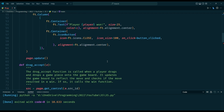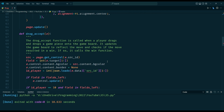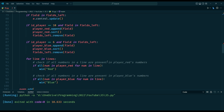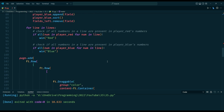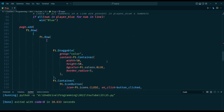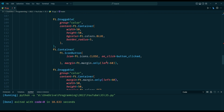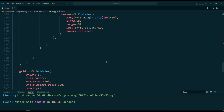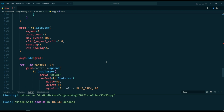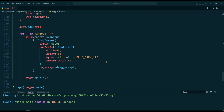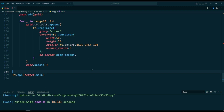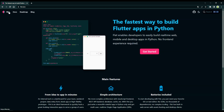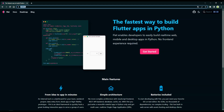We also set the window to be frameless and center it on the screen. We then create two empty lists, player red and player blue, which will be used to store the positions of the game pieces for each player. We also create a list called Fields Left, which contains the positions of all the possible fields on the game board. We then create three lists: horizontal lines, vertical lines, and diagonal lines, which store the positions of all the possible winning lines in the game.